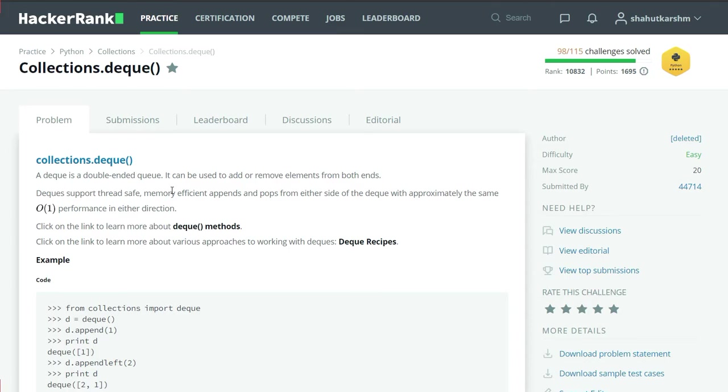As we know in the simple queue, we can append from the back side and we can pop from the front side. But in the double ended queue, we can do the append and pop from both sides.